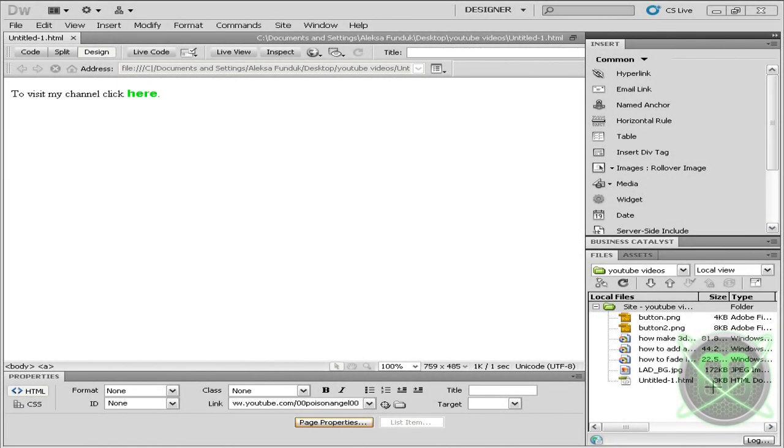Hey guys, welcome to my new Dreamweaver tutorial in which I'll be showing you how to make your links not underlined. This is a basic tutorial in Dreamweaver, and I think you'll be able to follow along quite easily.